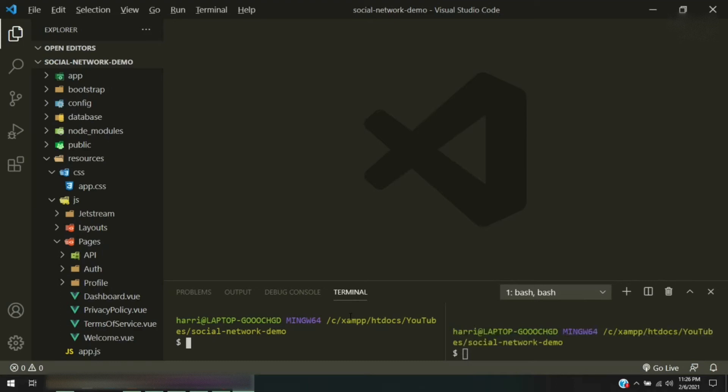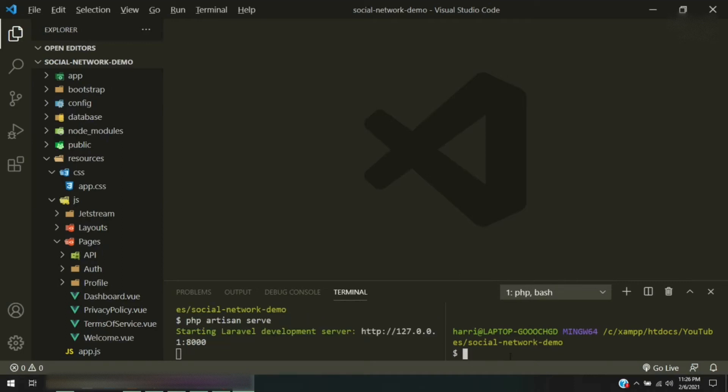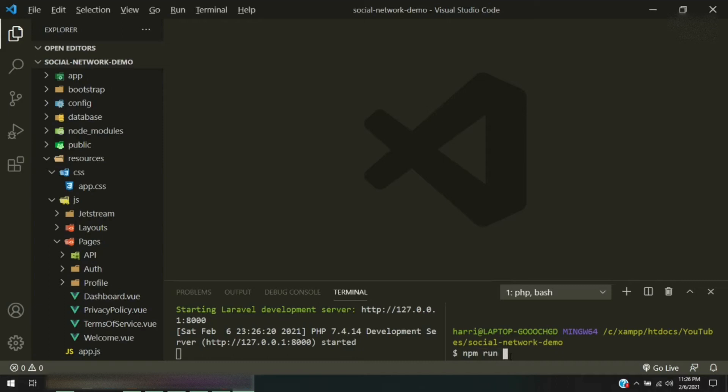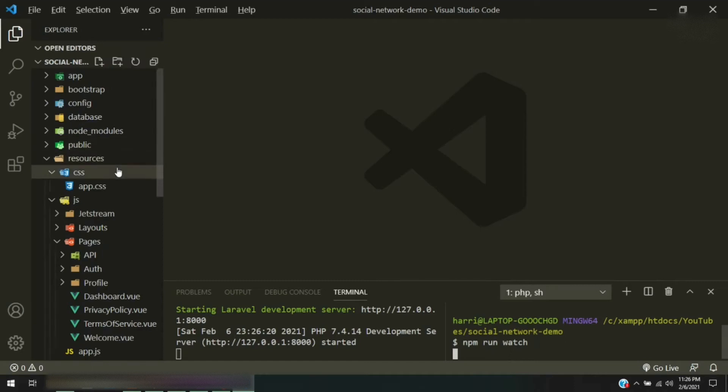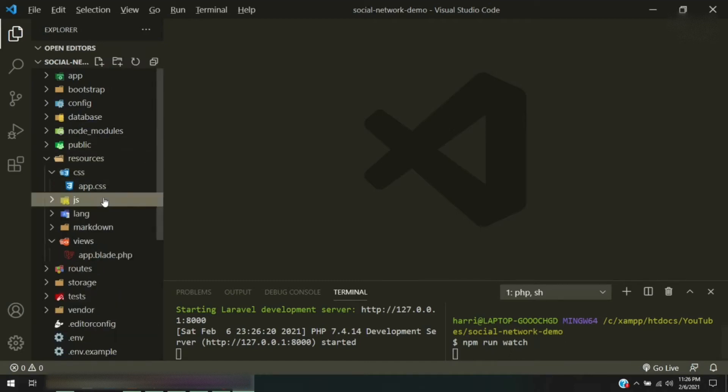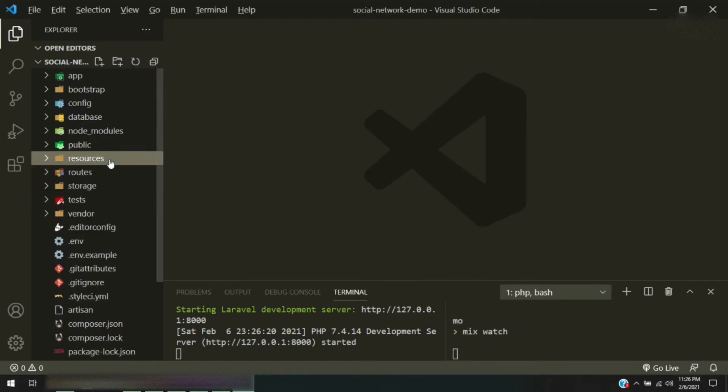So the command is going to be php artisan serve. And the one on the right is going to run our npm run watch. And what this will do is compile down all of our CSS and JavaScript files that we have here.